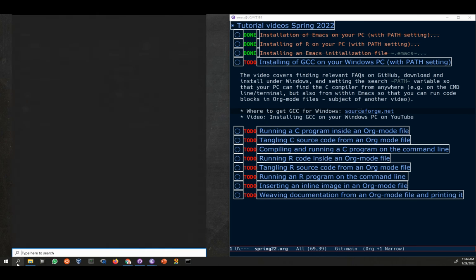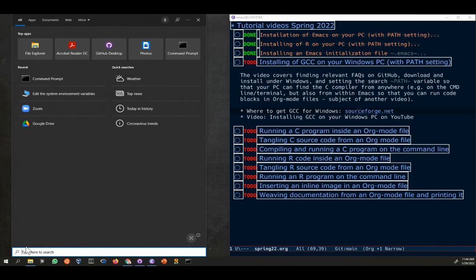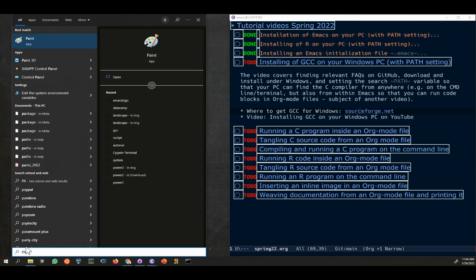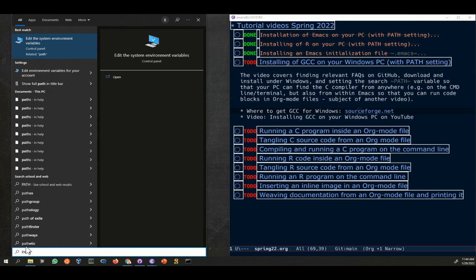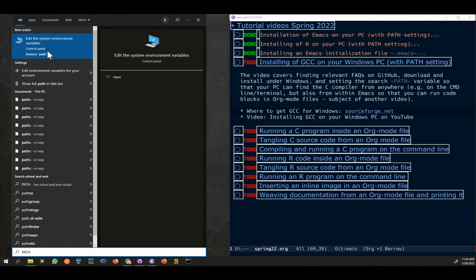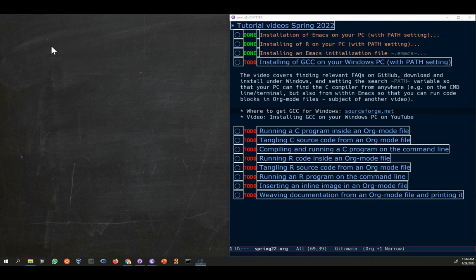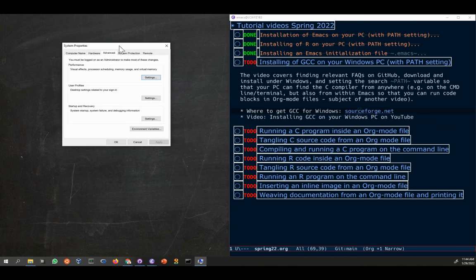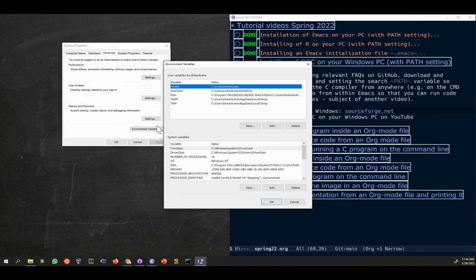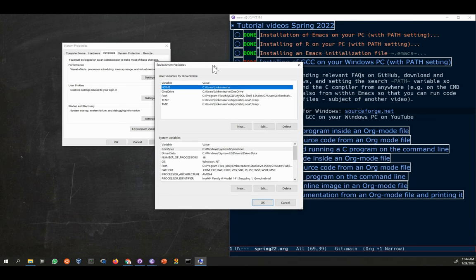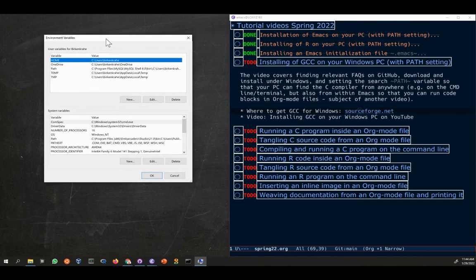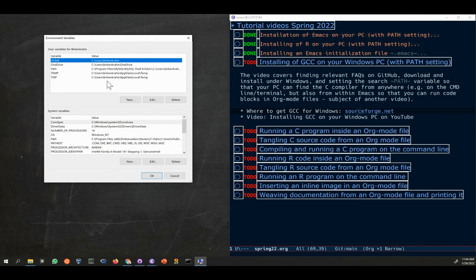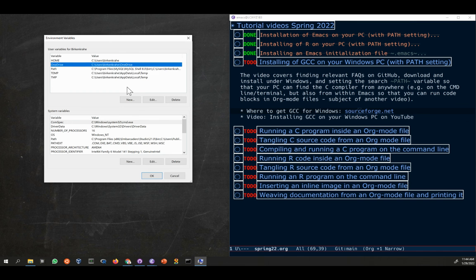What you need to do is you need to go and open your path environment setting. You go to the Windows search bar, you type path, and you open Edit the system environment variables. This menu appears, and inside you find a button called Environment Variables. You click on it, you get another window. In this window, you go down to the path.